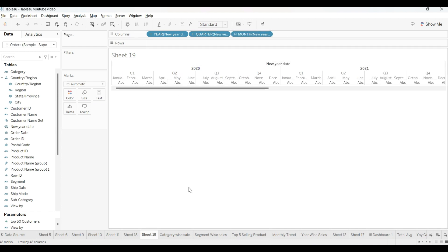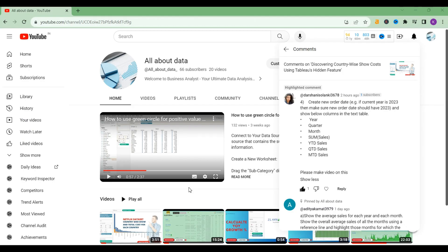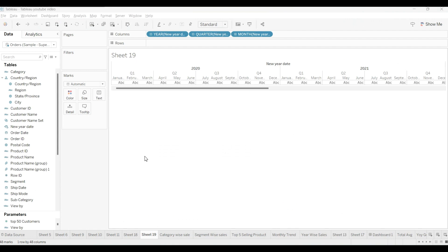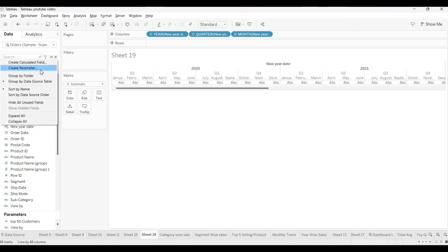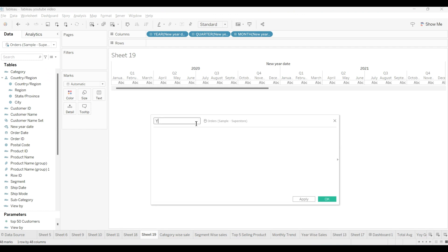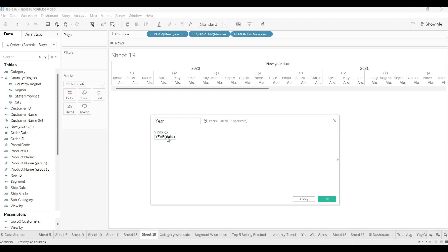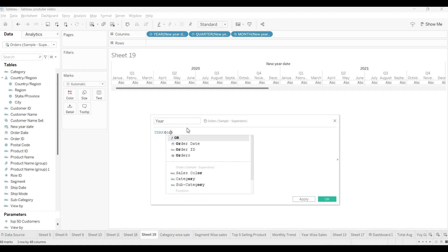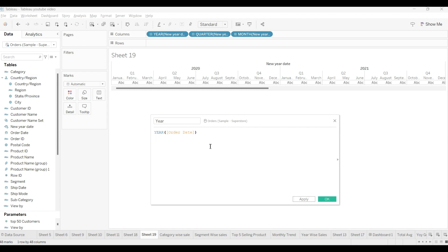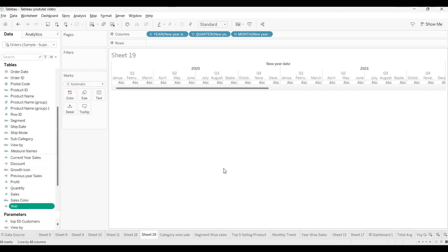Then, calculated field one. First we will create for the year, as you can create by the name of years. To create a year filter, we will just use YEAR and order date. Order date we have already, right? And just click okay.